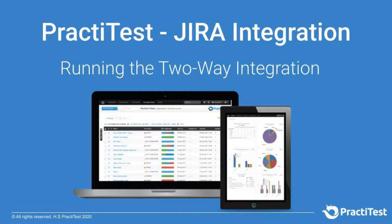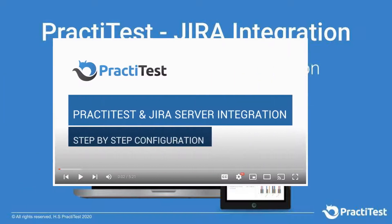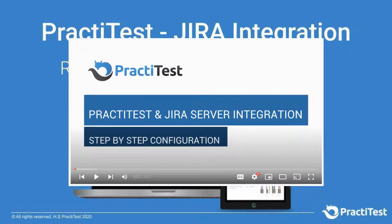How to use PractiTest 2-way integration with Jira. To learn how to map Jira fields to PractiTest fields for reported and synced issues, please watch the Jira 2-way integration configuration tutorial film.